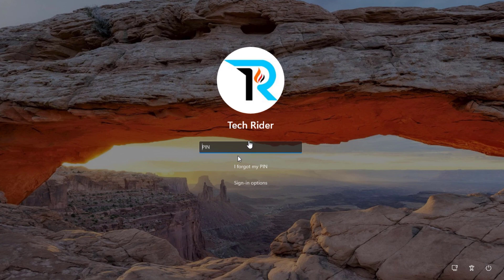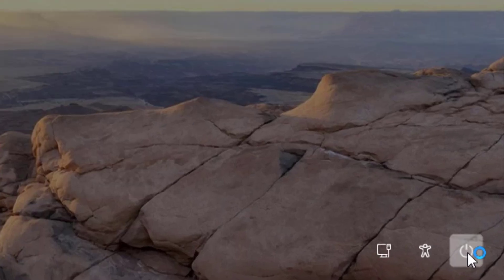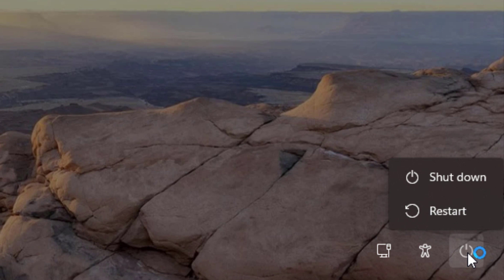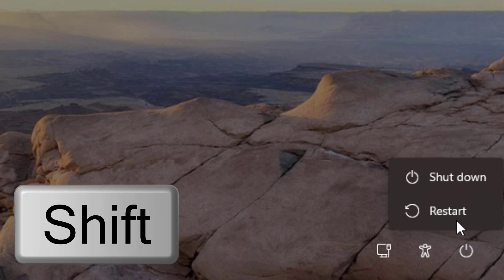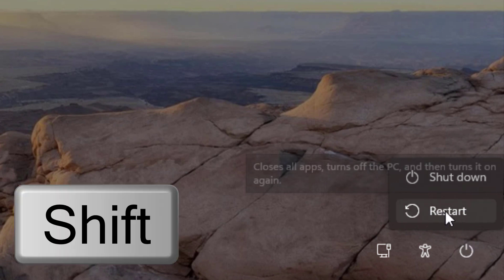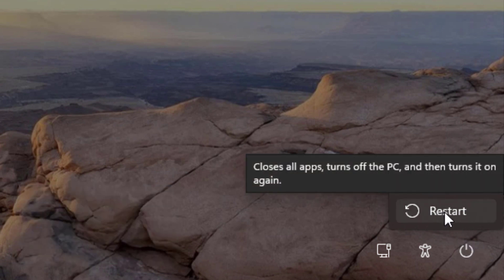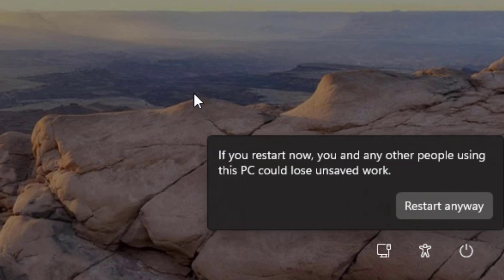In the third method, if you are on the lock screen, then you can easily access the advanced options. Here, just click on the power icon, then press Shift and click on Restart together. Next, follow the on-screen instructions.